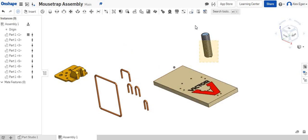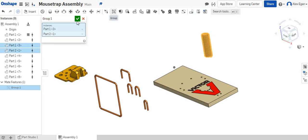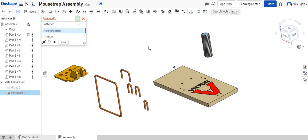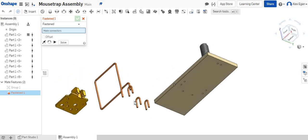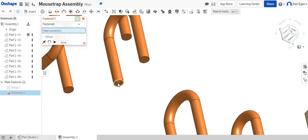The next thing I'm going to do is I'm going to highlight both the spring and the cylinder that we created and I'm going to group these together, which will make the assembly process a little easier for this. So the first thing that we're going to do is we're going to go to our fastened mate and let's go to the bottom of our U-pin right here.